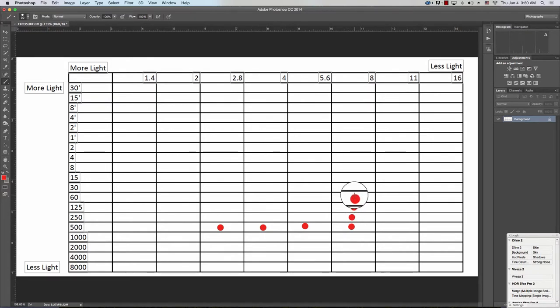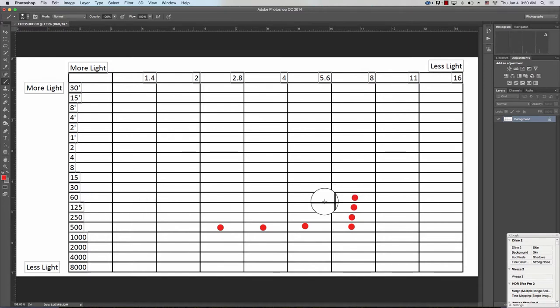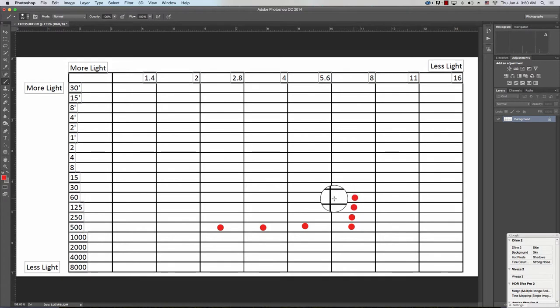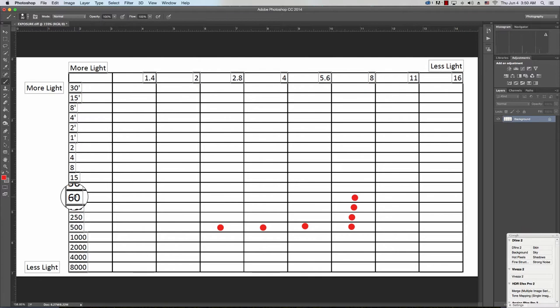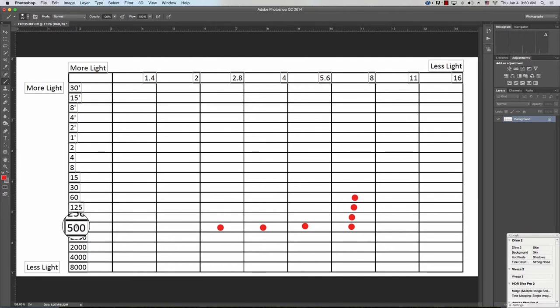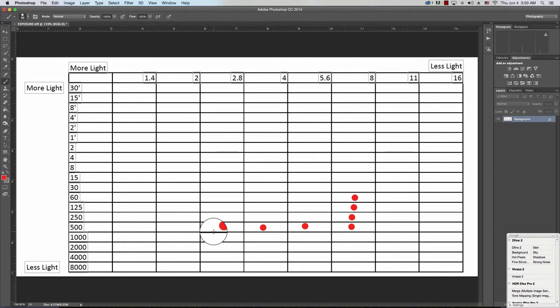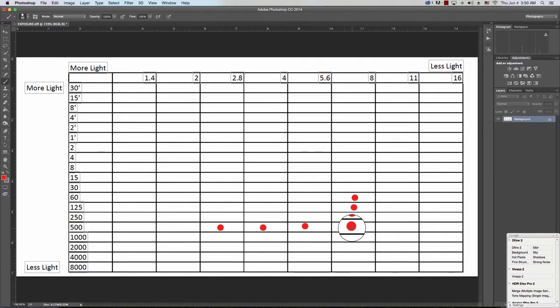So if I want to take a picture at f8, I would use 1/60th of a second. It's going to give me the exact same exposure as if I shot at f2.8 and 1/500th of a second. And the difference will be that this will have shallow depth of field, while this will have more depth of field.